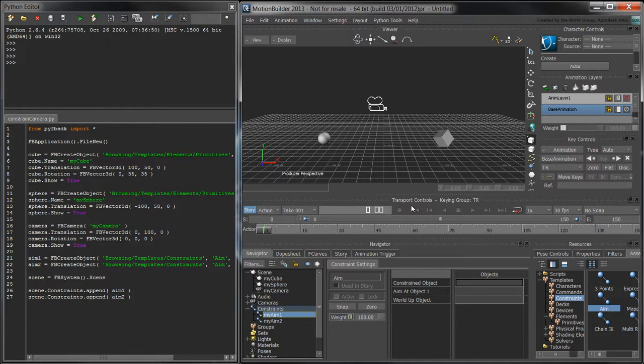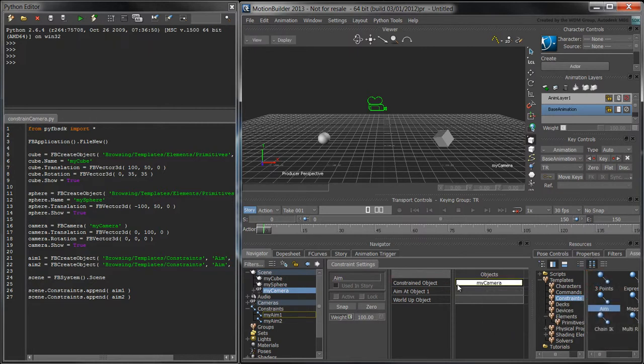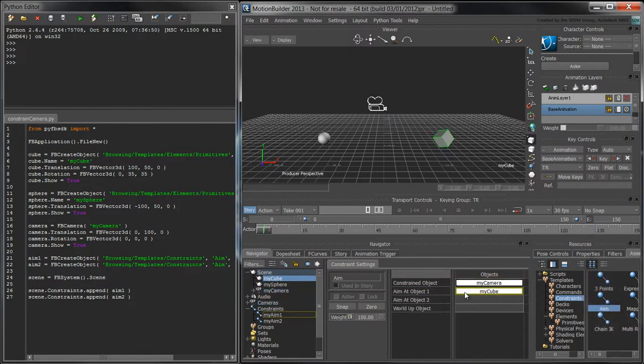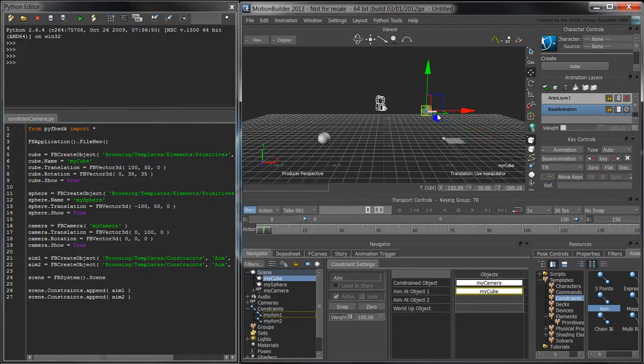If we were doing this through the user interface, we would alt-click and drag the camera into the first constraint's constrained object field. Likewise, we would alt-click and drag the cube into the aimAtObject1 field. The constraint would therefore constrain the camera's aim to the cube.